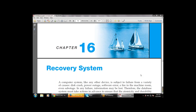Hello everyone, welcome to the Macri virtual. I'm going to continue the same module — database design concepts — in the new chapter, that is Chapter 16: Recovery System. In the last class we finished Chapter 15, which is concurrency control. Now I'm going to start with the new chapter, Chapter 16: Recovery System.